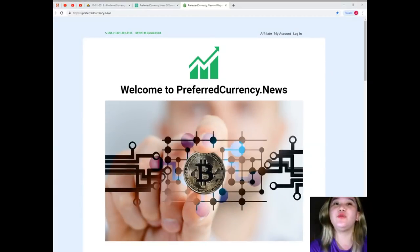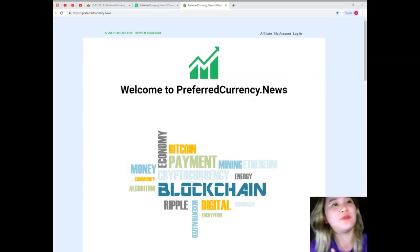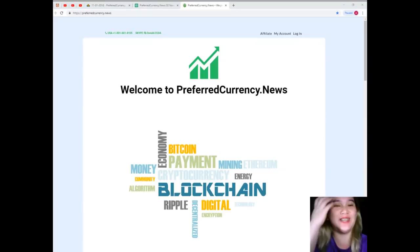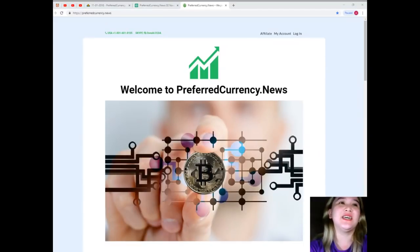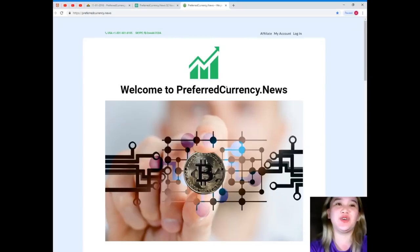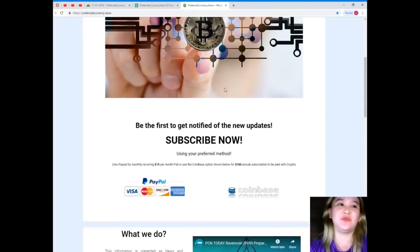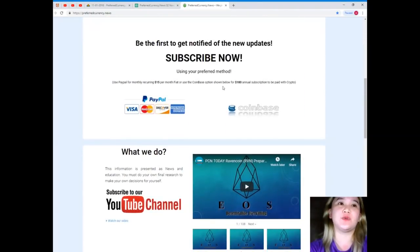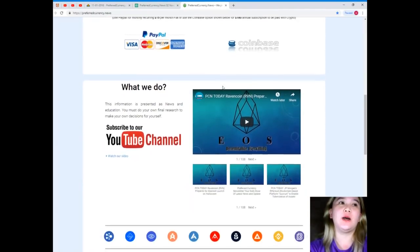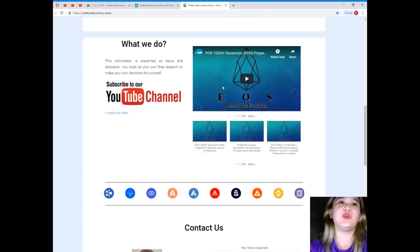What is it? I will be giving you a tour around PreferredCurrency.News. So please stay tuned. Now here guys, welcome to PreferredCurrency.News. Now if you will subscribe, you can have all the luxury of having these informations first.